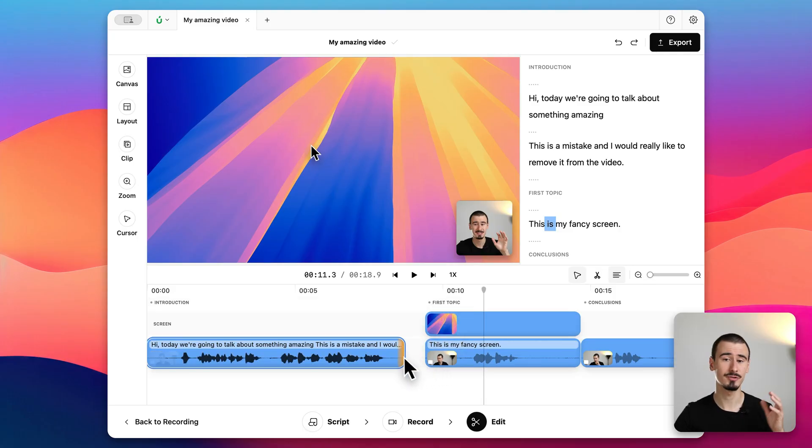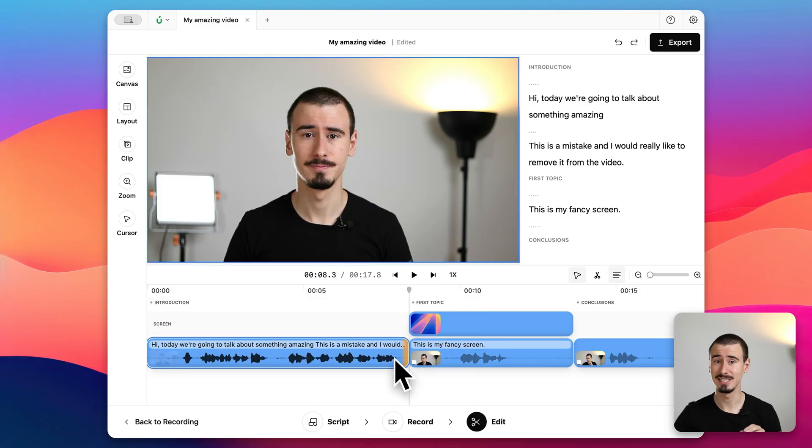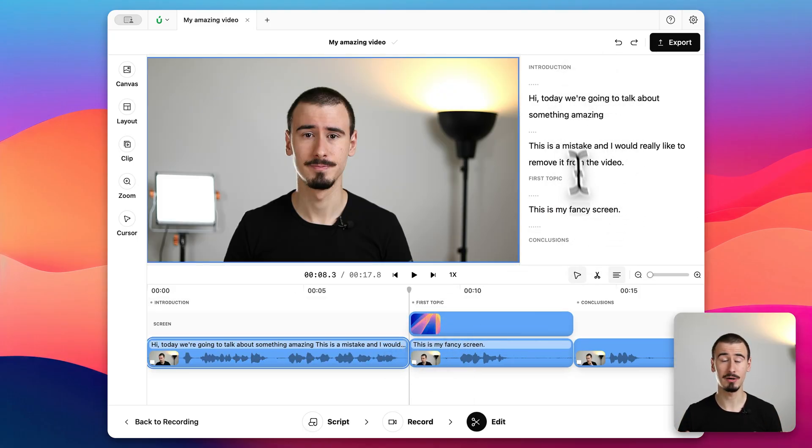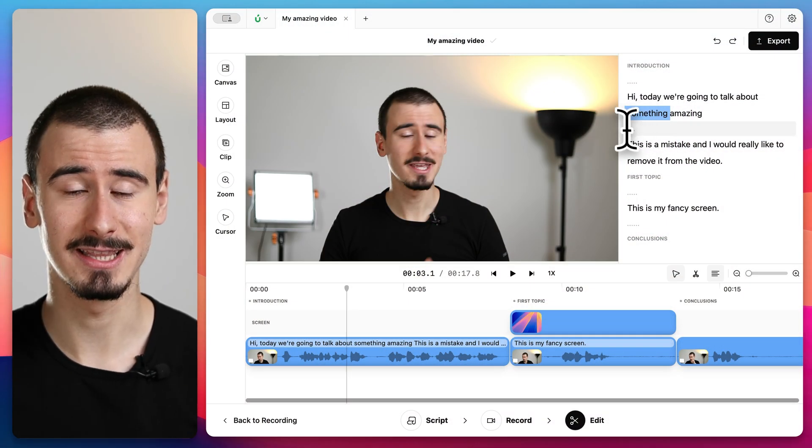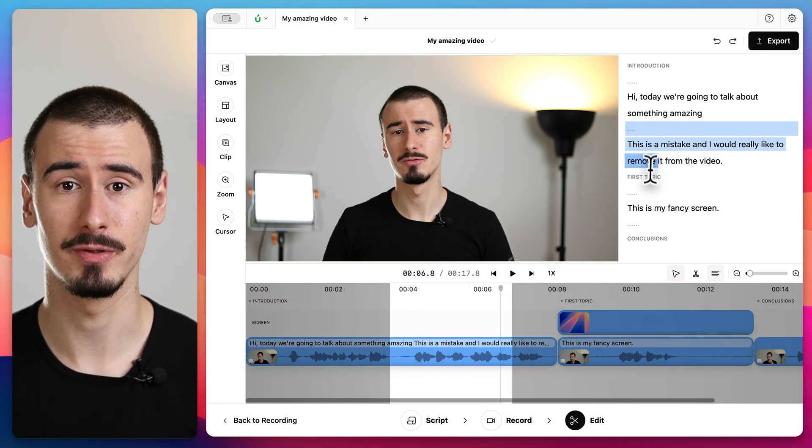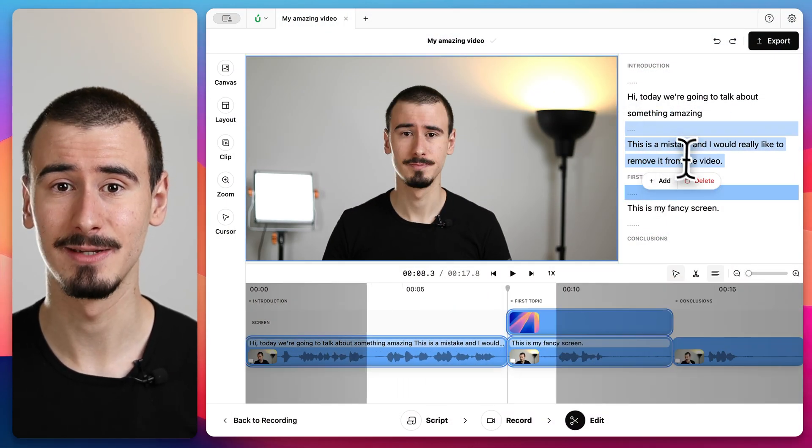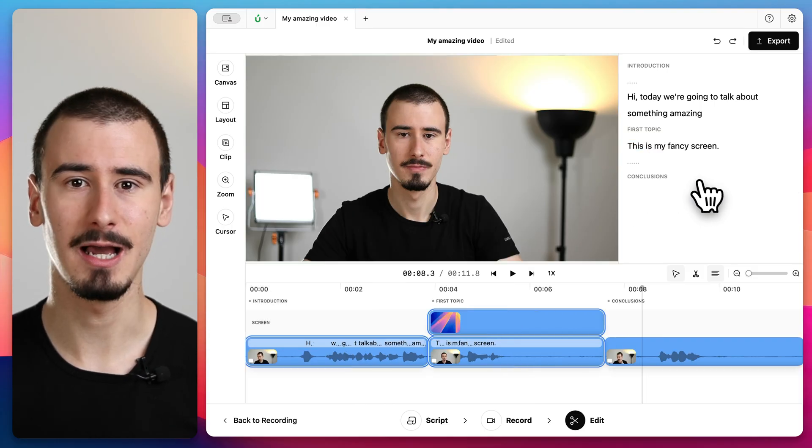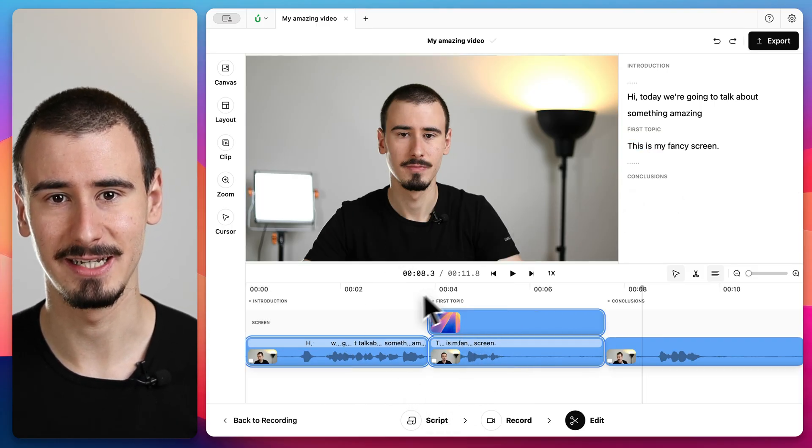Here we can either trim the clips directly in the timeline or use Borumi's powerful transcript-based editing. For example, to remove a section just select the text in the transcript and press delete. The timeline updates automatically. This saves a ton of time when editing long videos.